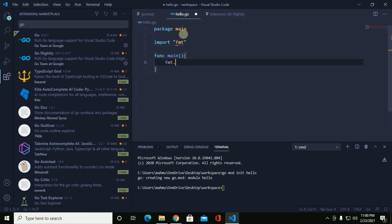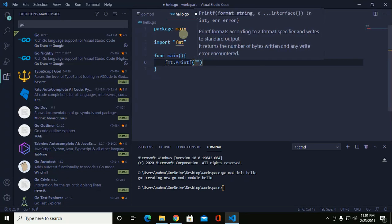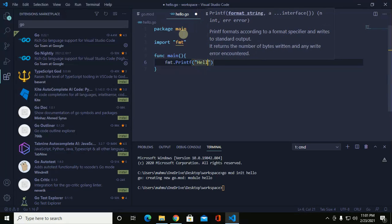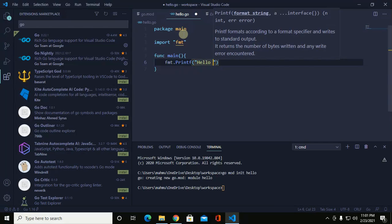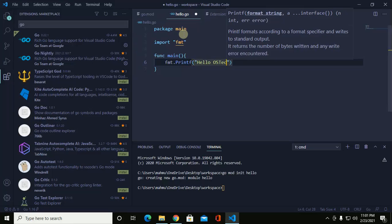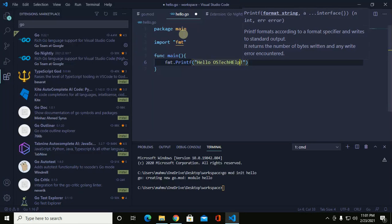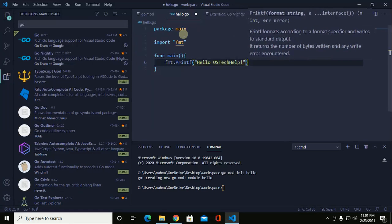Write fmt.Println and add a message: 'hello with tech help'. Save this file.